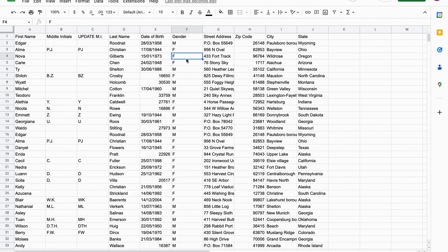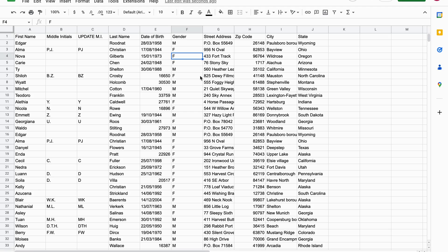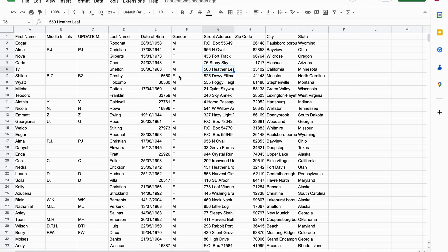In this tutorial we're going to have a look at how to use the substitute function in Google Sheets. So I have a list here with first name, middle name, last name, date of birth, and a lot of information about different people. Then I have a column with the gender M and F. Now let's suppose I want to substitute this M and F to male and female, and I'm going to show you now how you can do it.